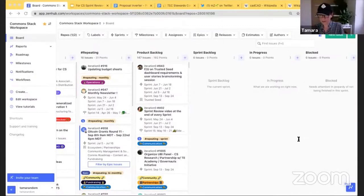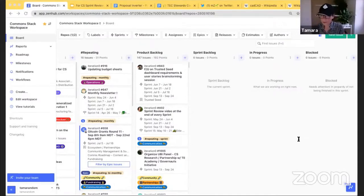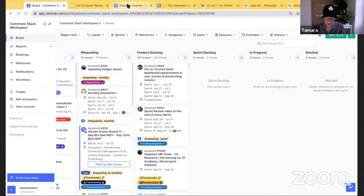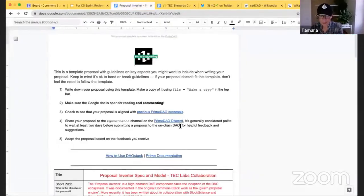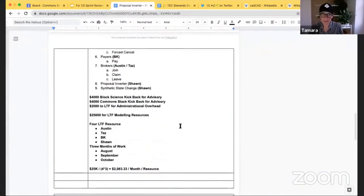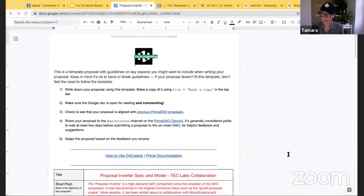Once the contractor agreement template is approved, we'll be able to assign agreements with contractors. I did a sprint check-in with Prime DAO, specifically with Luke from Collectivo — Prime DAO being Collectivo, Curve Labs, and others. On my radar: the TC Labs group is going to submit a proposal to Prime DAO for funding for the Proposal Inverter spec and model. Both Common Stack and BlockScience are advisors for this work.